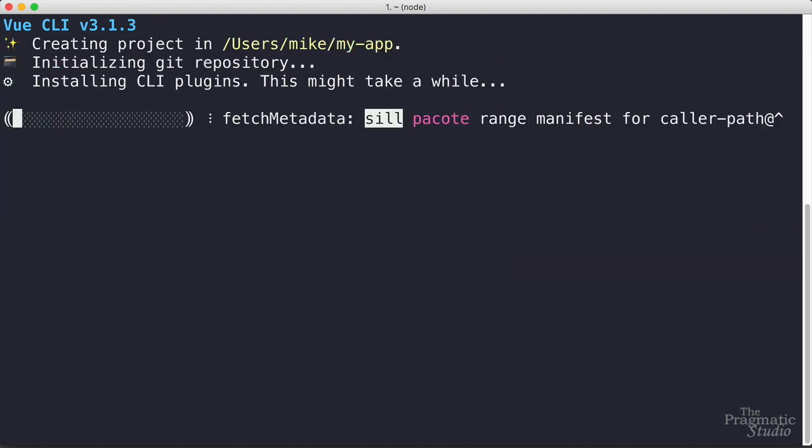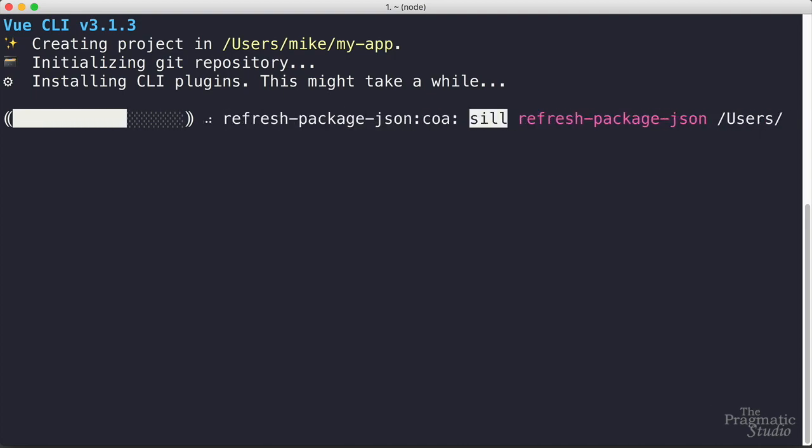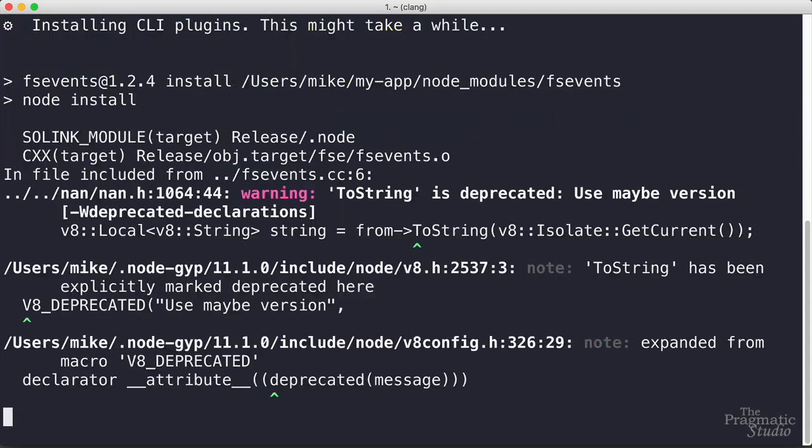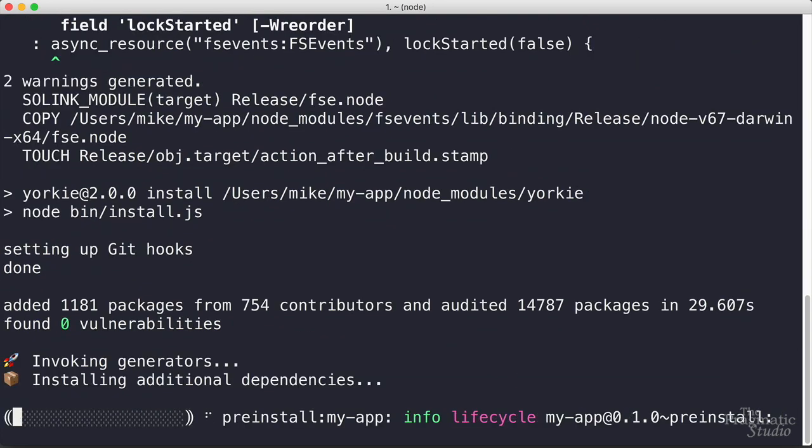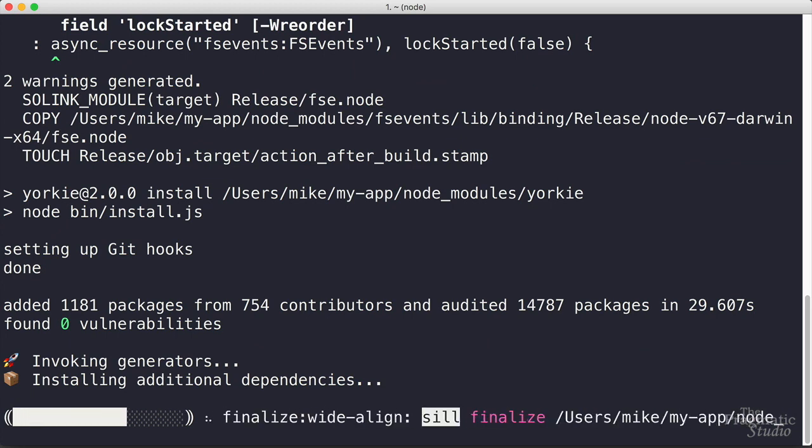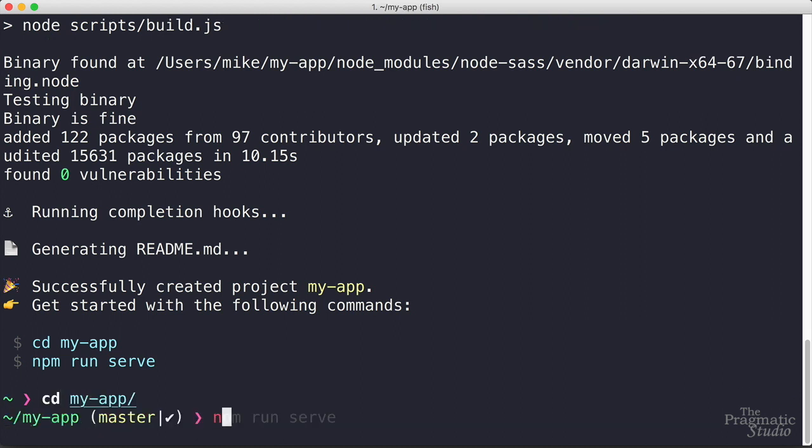All right, then it starts creating the project which we sped up through the magic of video so don't run out and buy a new computer thinking yours is too slow. Now the nice part is without fussing around with any configuration files or webpack we can go ahead and build and serve the app on our local machine. We just cd into the my app directory and run npm run serve just like it tells us to do.